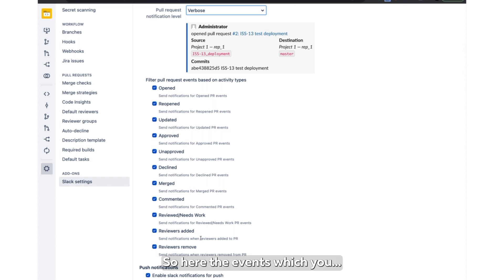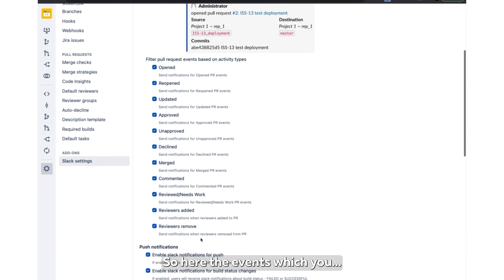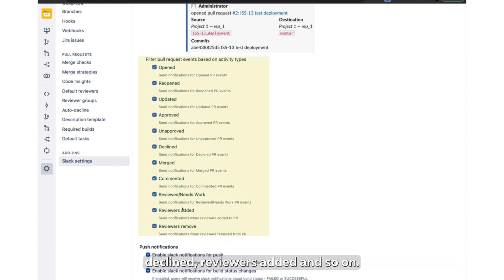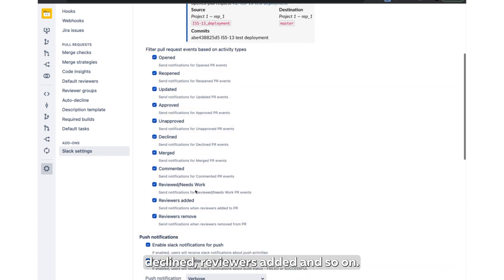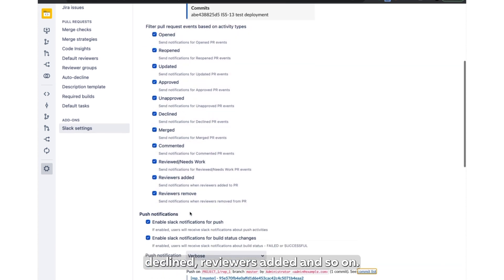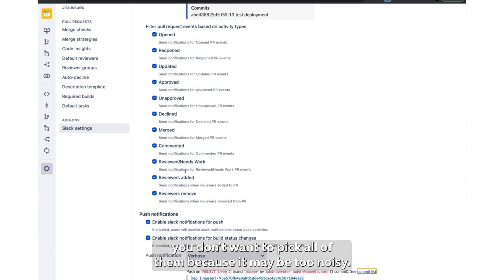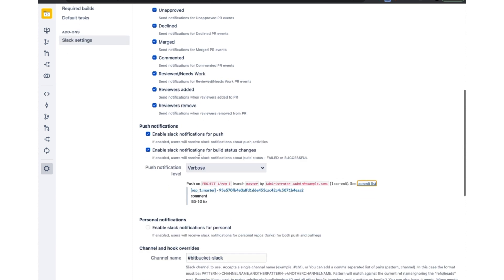So here are the events which you may want to get notified about, like open pull requests, reopened, declined, reviewers added, and so on. So as you see, I picked everything in this case, but for some scenarios you don't want to pick all of them because it may be too noisy.